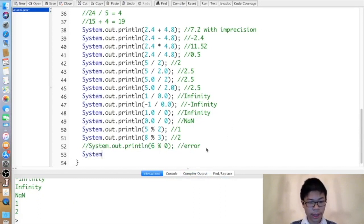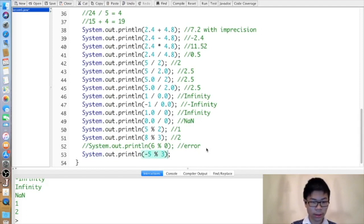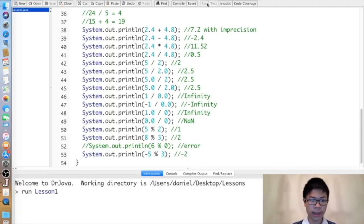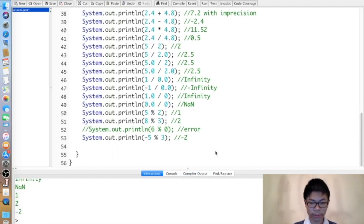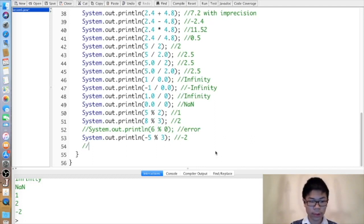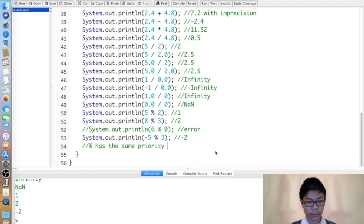If you put a negative number first in the percent operator — for example, negative five percent three — it gives a negative result, in this case negative two. You generally shouldn't put a negative after the percent sign in most circumstances. The percent operator has the same priority as multiplication and division in the order of operations.